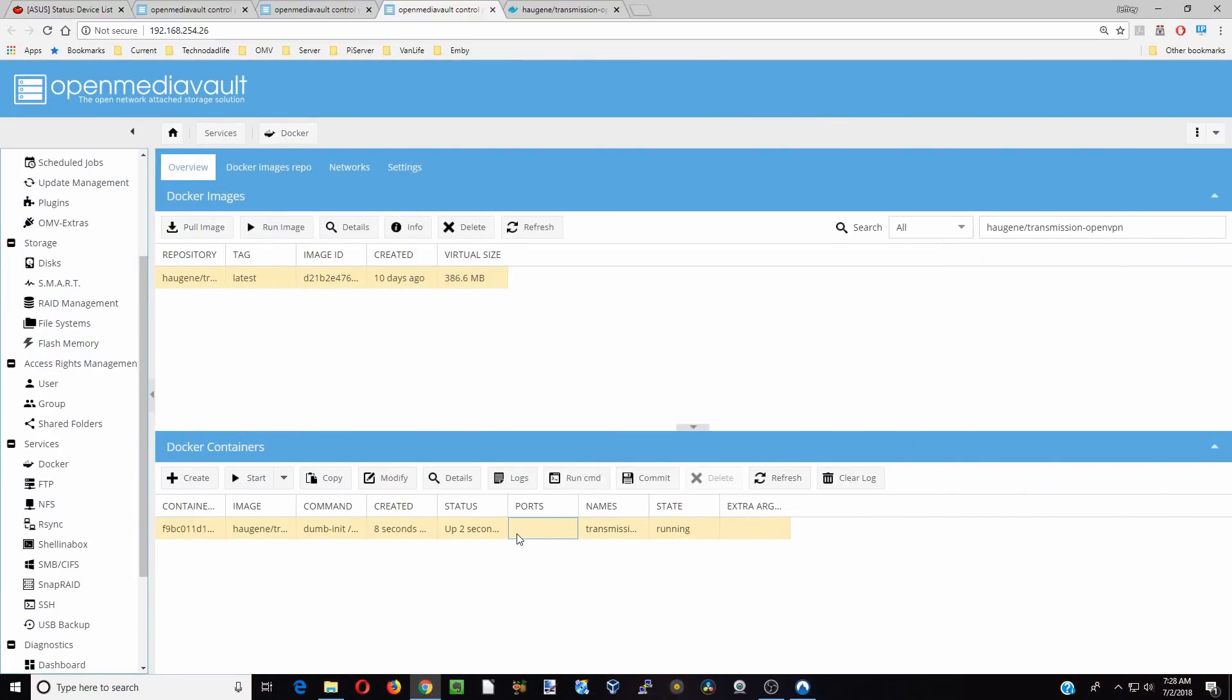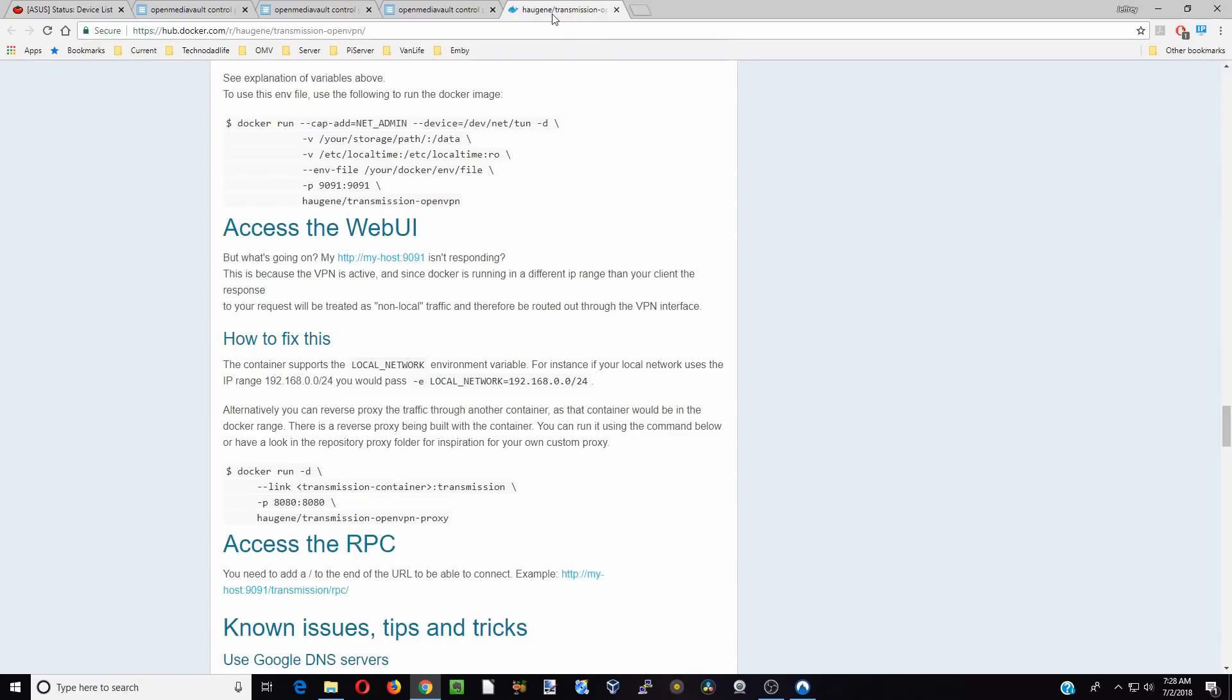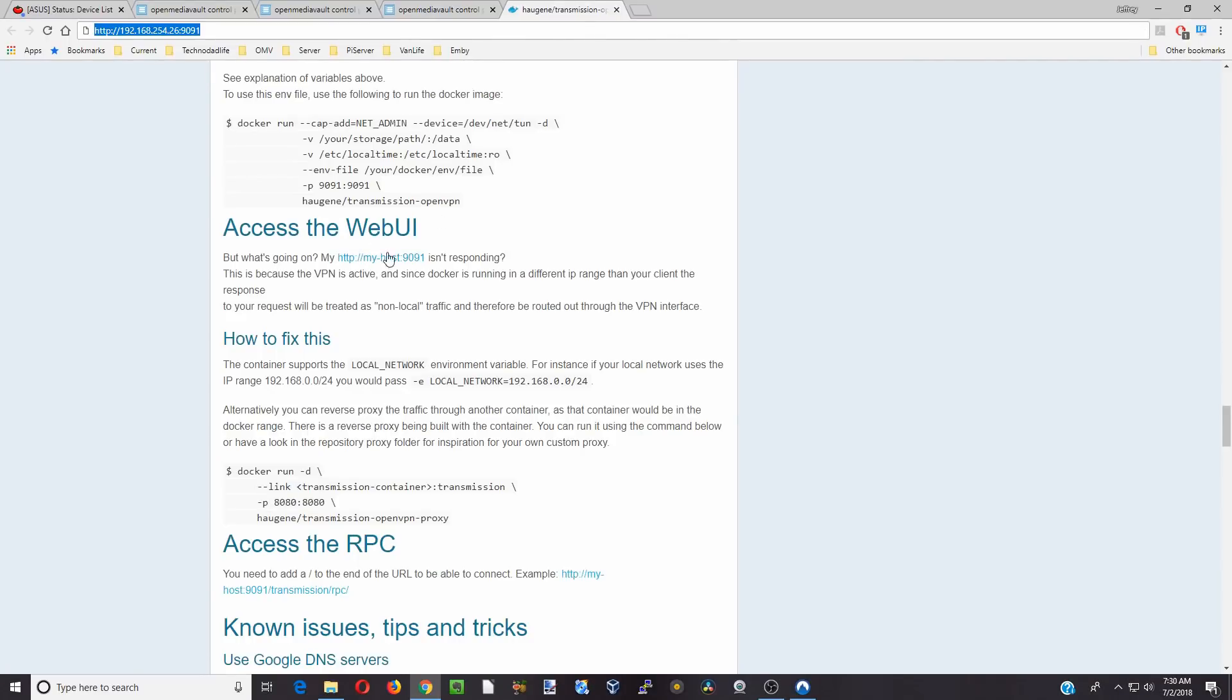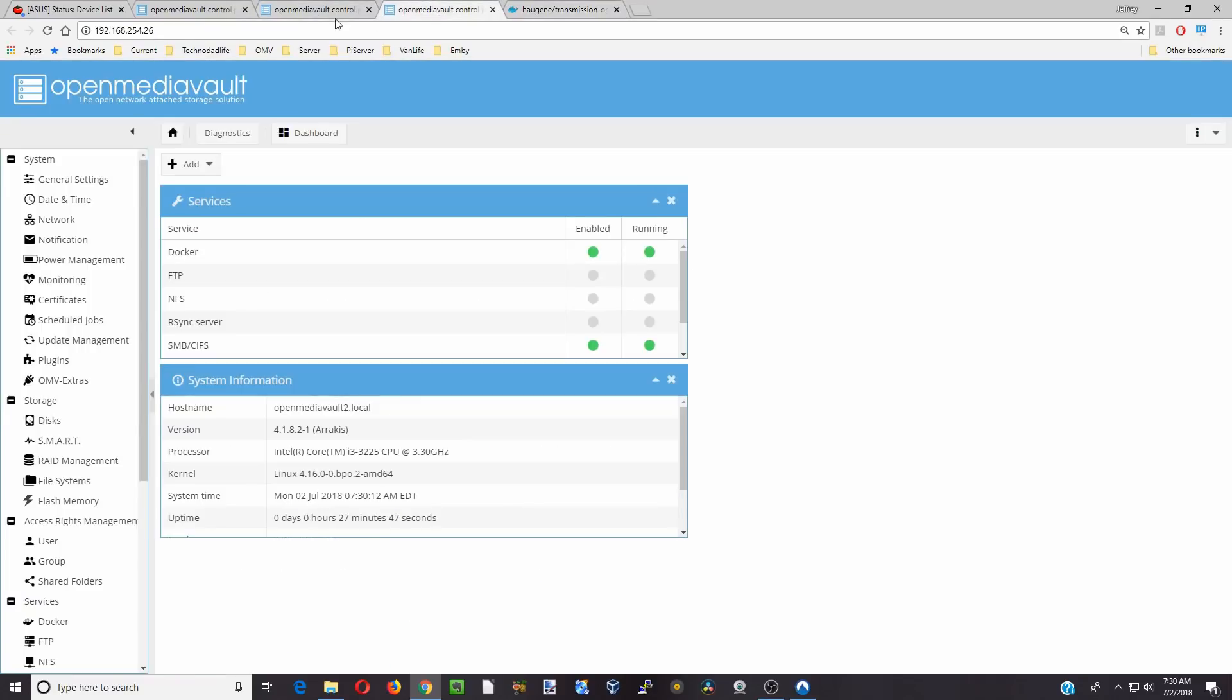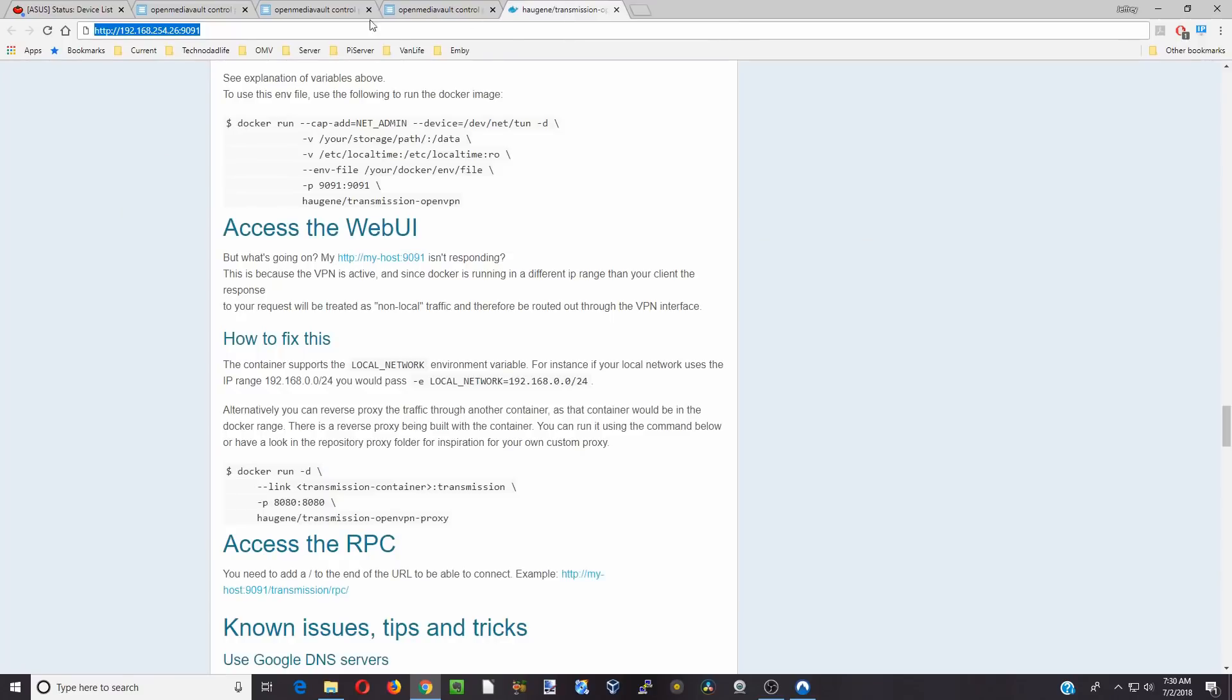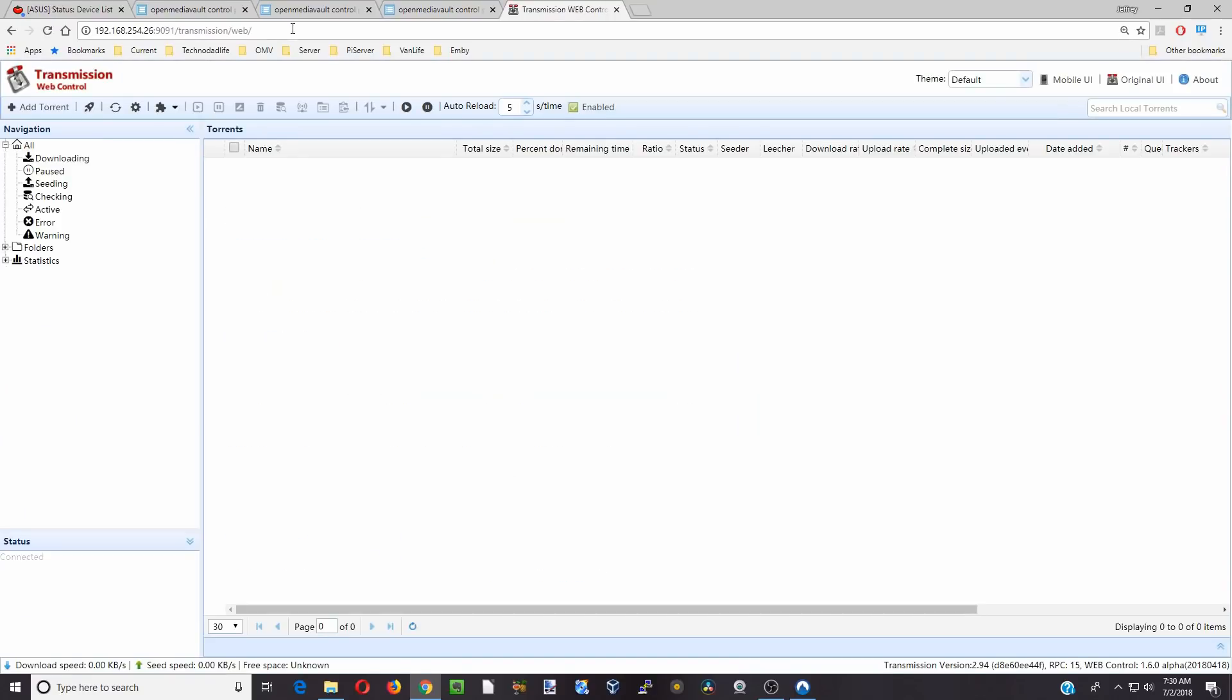Okay, so now it's running. So if we go back over to this page, if you remember, we need to type in our IP address and 9091. How we get our IP address is we simply copy that. We can paste it here, and then it's colon 9091. We're going to hit enter.